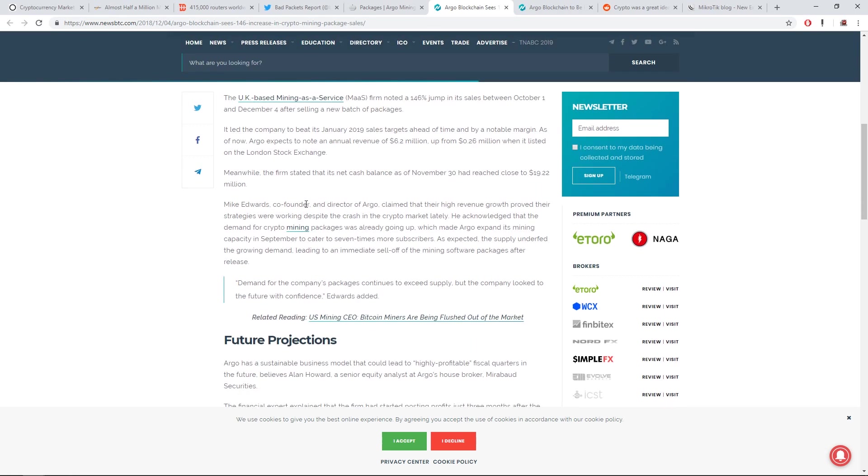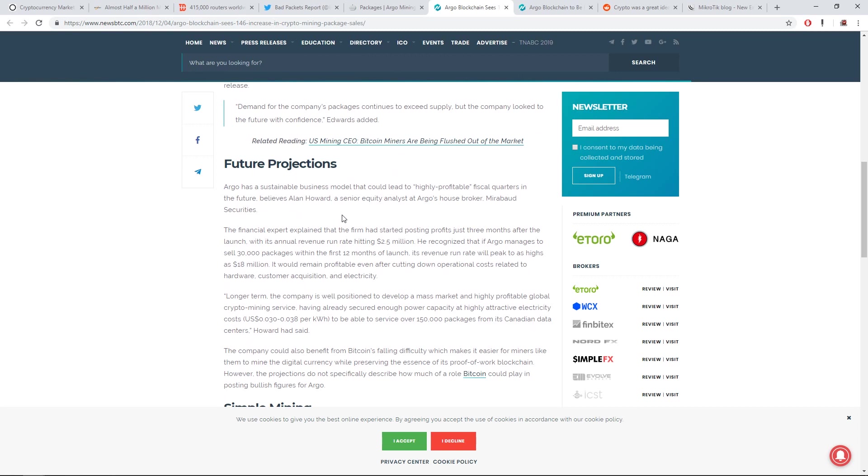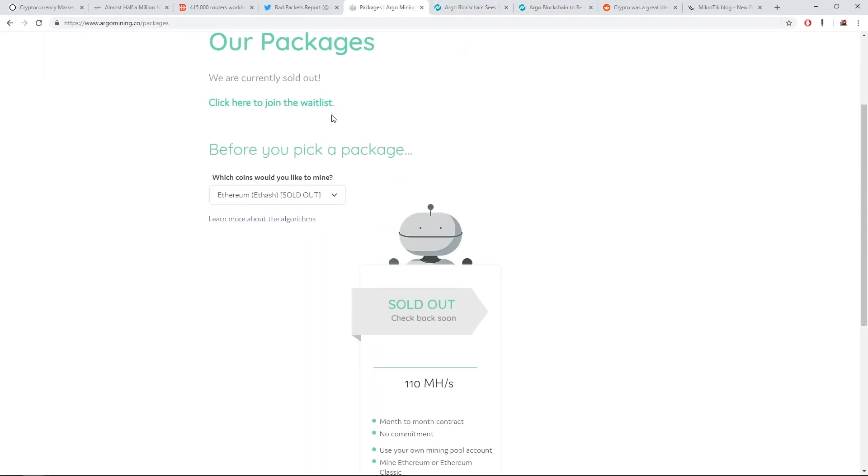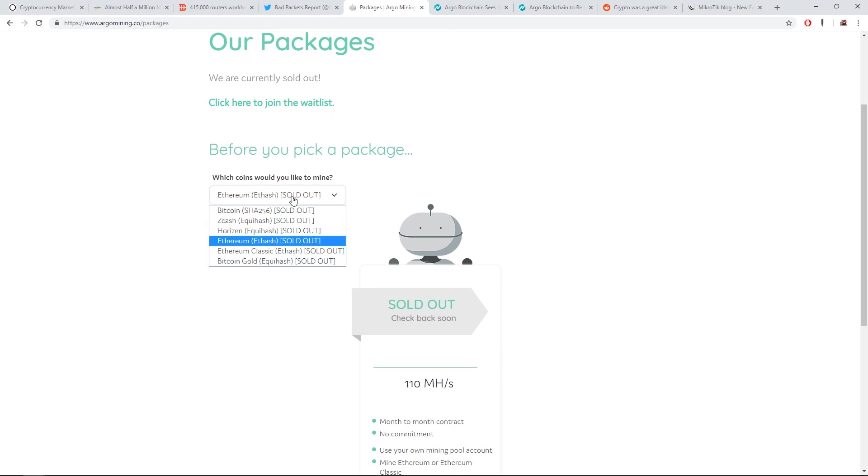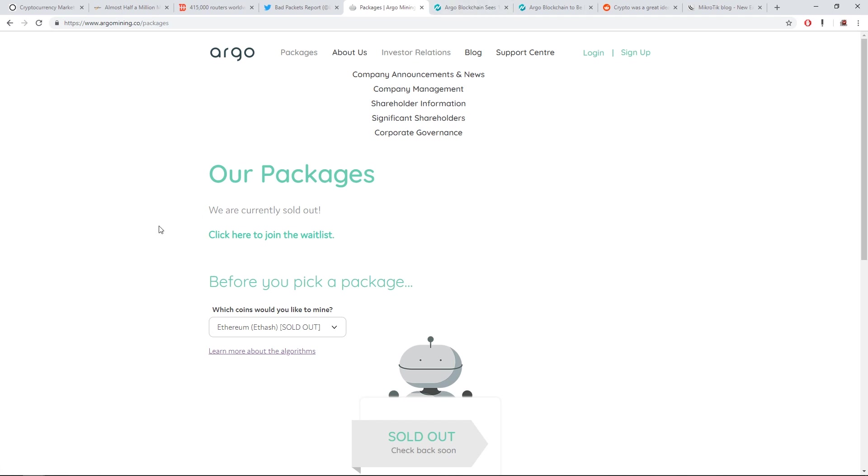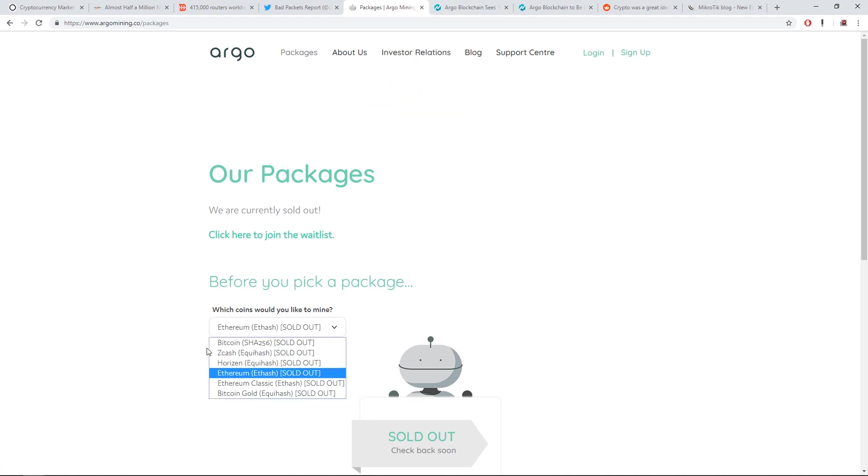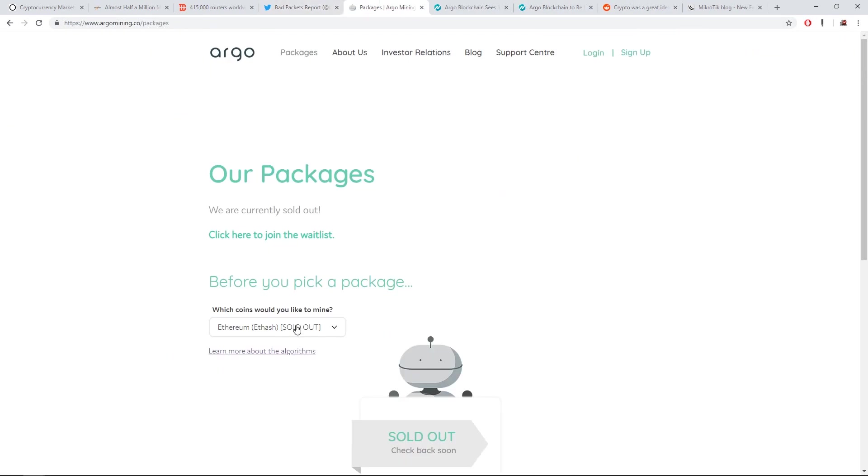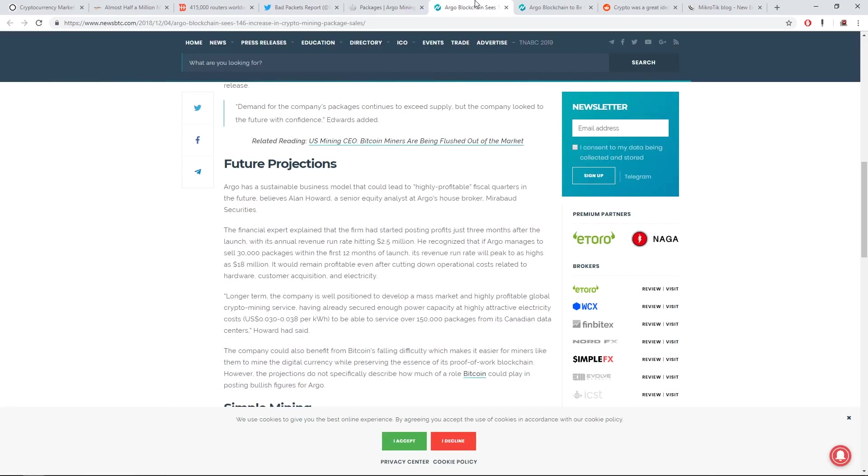I guess these are just investors, big investors, buying these packages or people who don't want to invest in the hardware and do the mining themselves. They just rather buy these packages and let Argo blockchain do all the work, but who knows how much these packages are worth versus buying the hardware and doing it yourself.